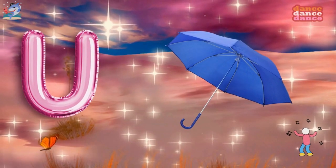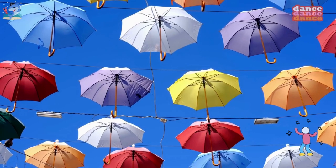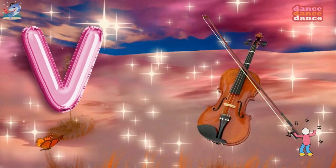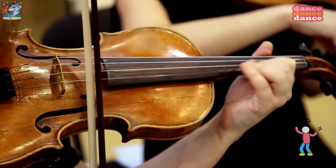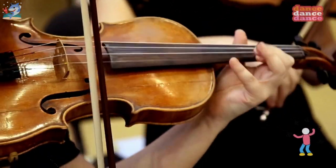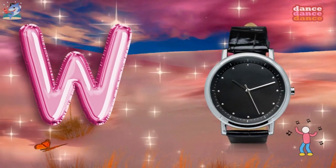U is for umbrella, u-u-umbrella. V is for violin, v-v-violin.